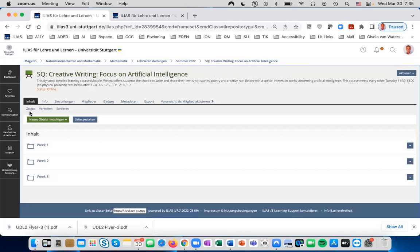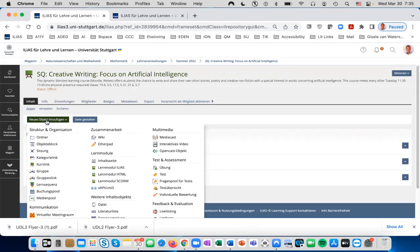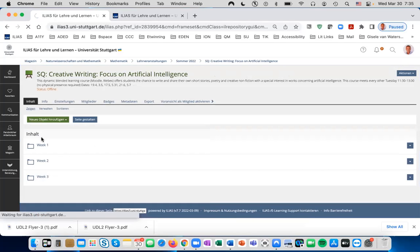For this demonstration, we'll add a new folder for the next week. Click on Neues Object hinzufügen under Structure and Organization and find Ordner.